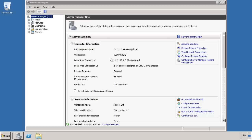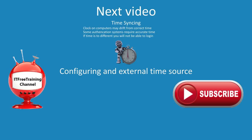That's it for seizing operational master roles. You can see that there are a lot of steps to seizing operational master roles and risks involved, so always try to transfer the role first where possible. In the next video, I will look at configuring an external time source. Configuring an external time source will allow you to ensure that your domain controllers and clients' times are correct. A lot of modern security requires the time on the computer being set correctly. Thanks for watching yet another free video from ITFreeTraining. Remember the rest of this course and others are available to you on our YouTube channel and website.